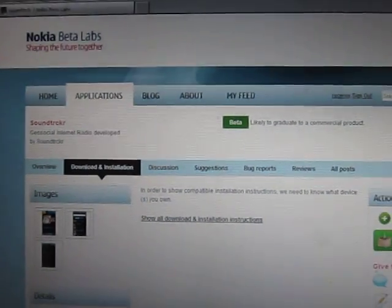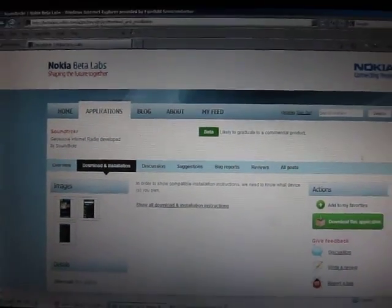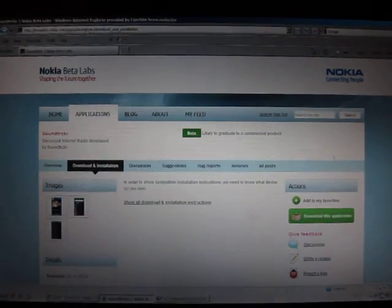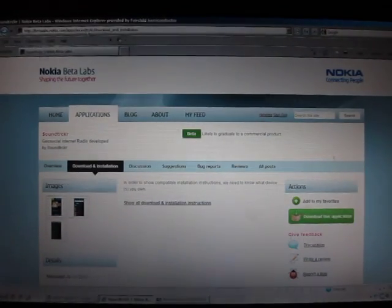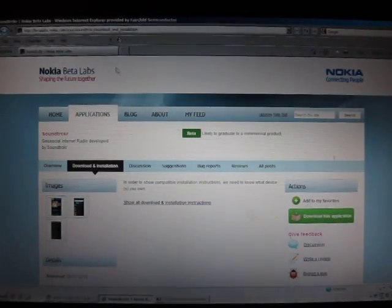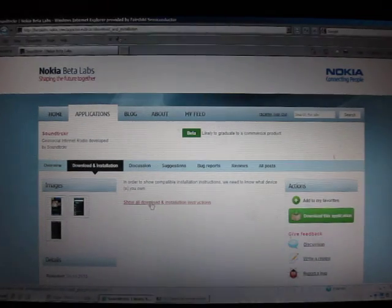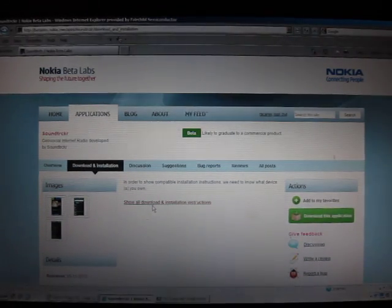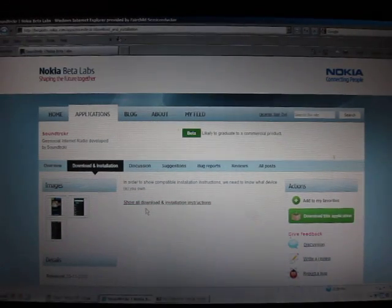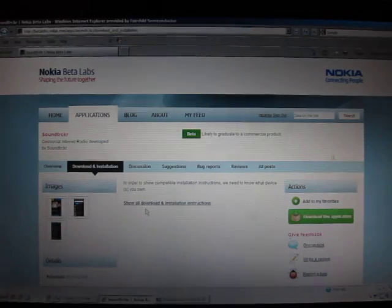And don't worry, even though it's Betalabs, this is totally clean. Basically, I installed it, and then I uninstalled it just to make sure I could uninstall it cleanly without having fragmented components all over the place, and there were no problems.